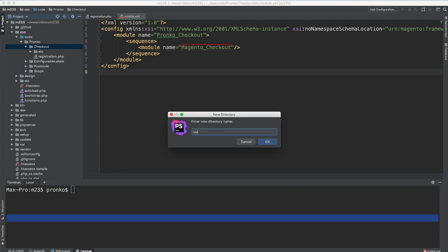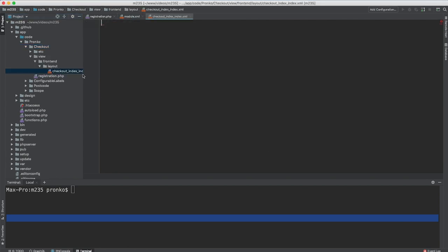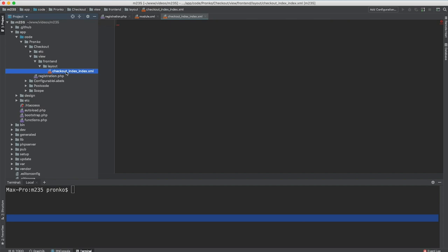Let's go ahead and start building this functionality. The first file I will create is a layout file under view/frontend/layout and this is going to be checkout_index_index.xml. The naming of this file is very important because if you misspell it you basically will not load the configuration on this page. If you would like to better understand how this works and what magic is applied to this layout file, feel free to check MageMastery online courses where we go deeply into Magento 2 routing.